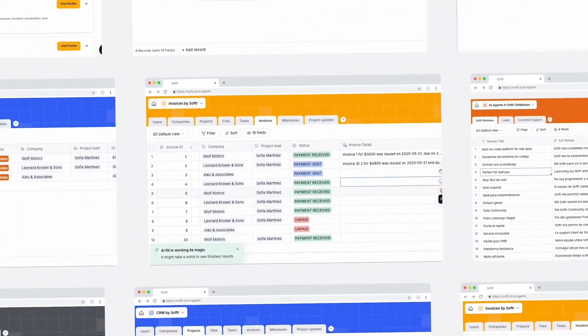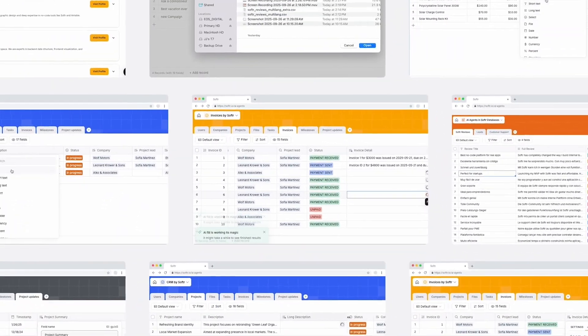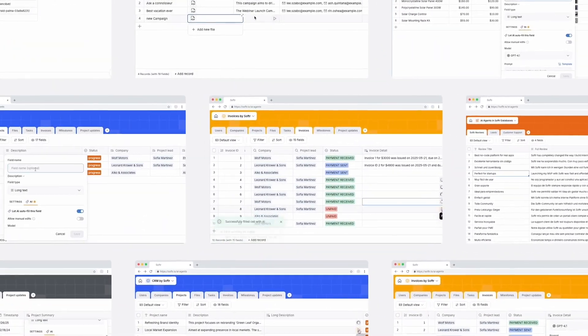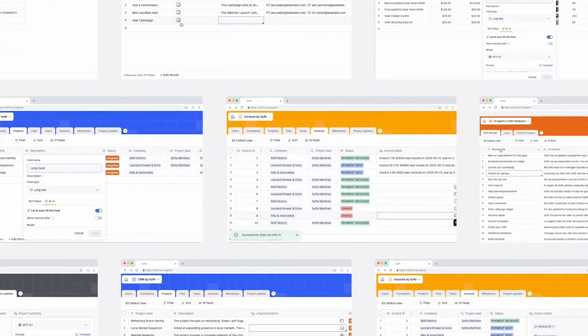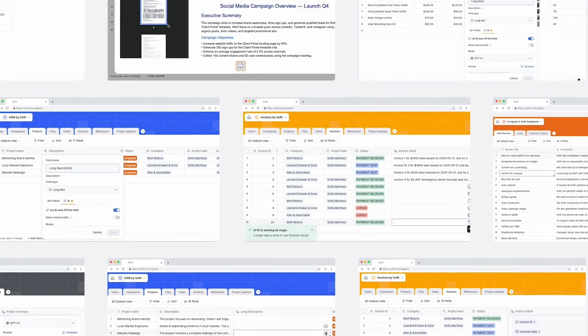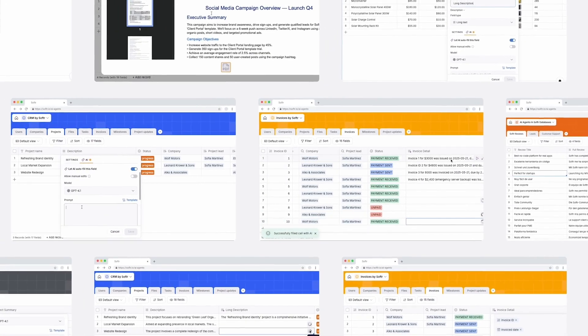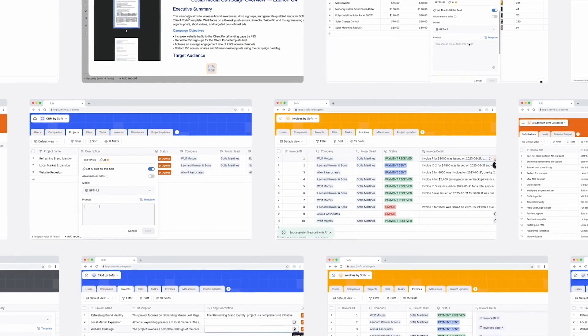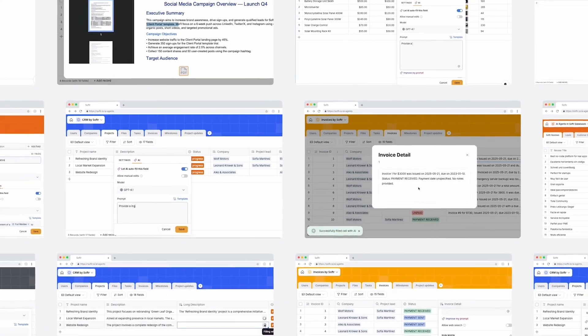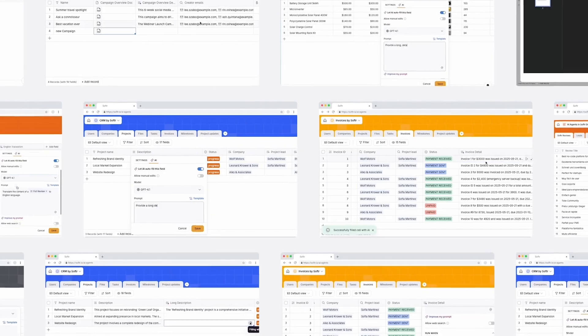To help you move quickly, we built prompt templates for common jobs, so AI agents can summarize contracts, enrich records, scan invoices for issues, draft follow-ups or task lists, generate product descriptions, and much more.